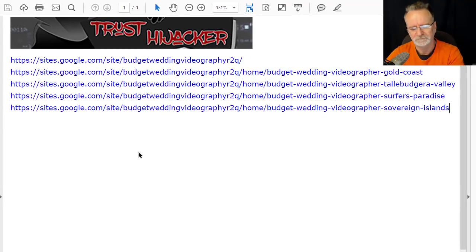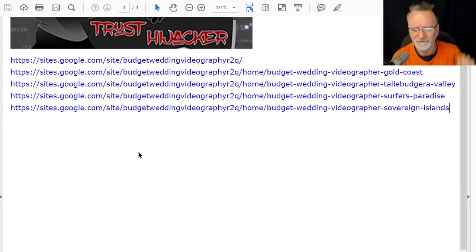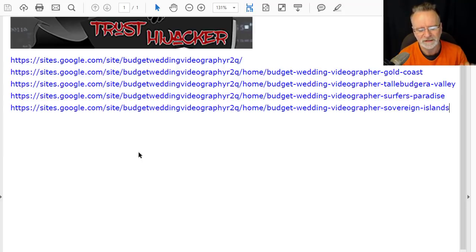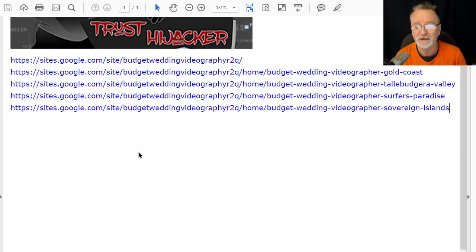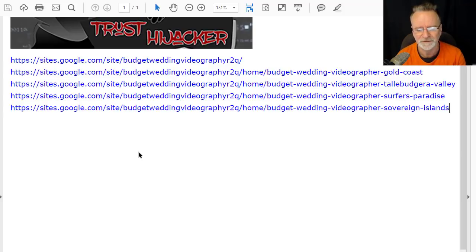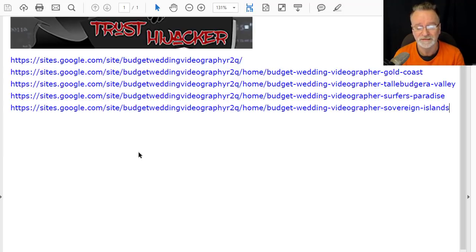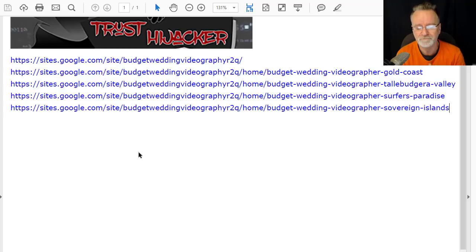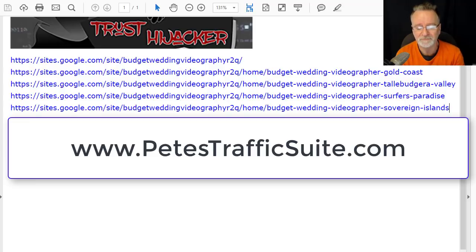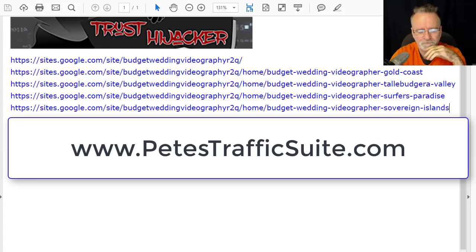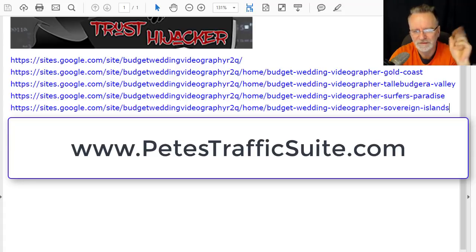Our beta testing for the Trust Hijacker software is still open, but I can tell you after this update we're going to be increasing the price dramatically. We've got so many new features coming and it's going to blow people away. The price is going to rise accordingly, so jump on that. Pete at PetesTrafficSuite.com - you'll find all my software there. I look forward to seeing you in the members section.